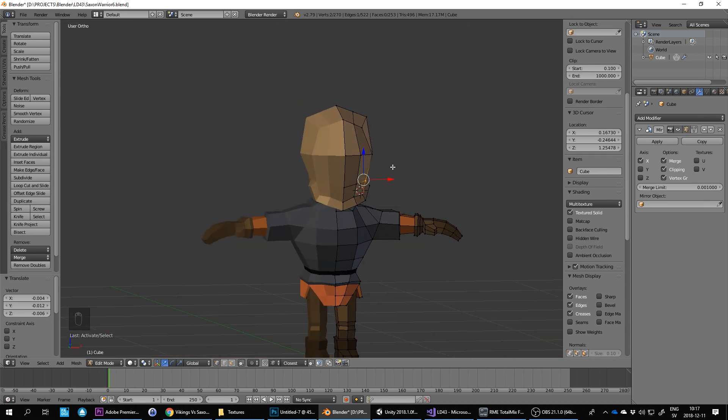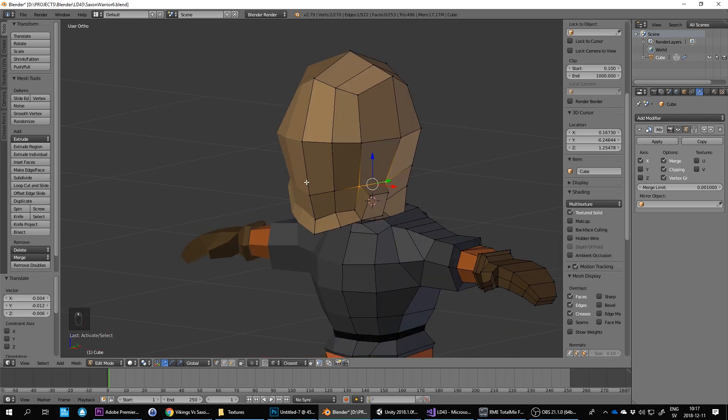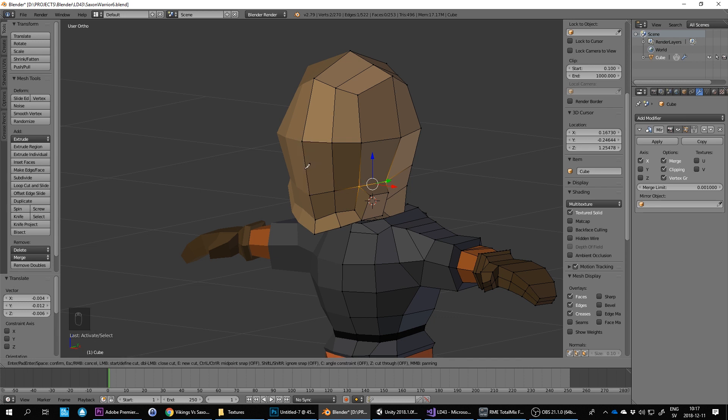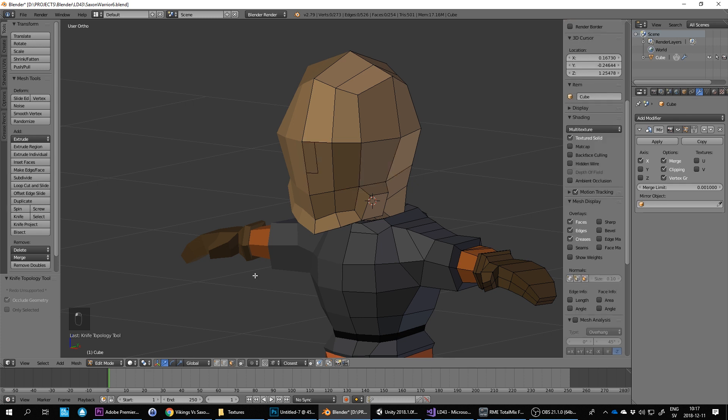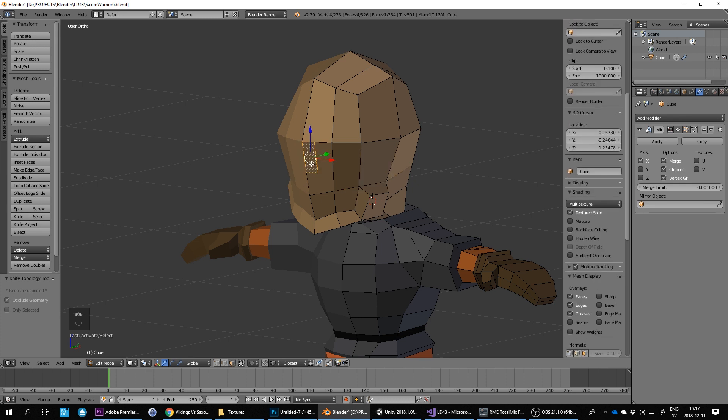And then let's see we need a mustache as well don't we? First we need a nose so it's K I do to go into knife tool. And I just draw a square there. And E to extrude.